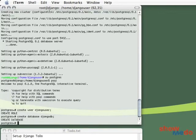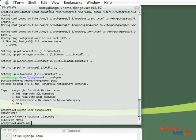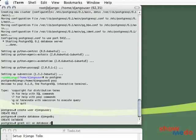And then grant all permissions, which is read, write, select, everything. Grant all on database Django DB to Django user.